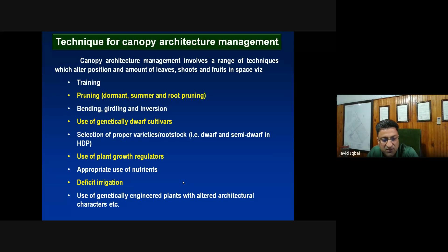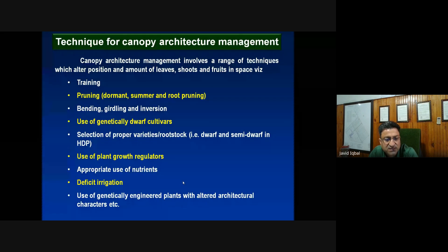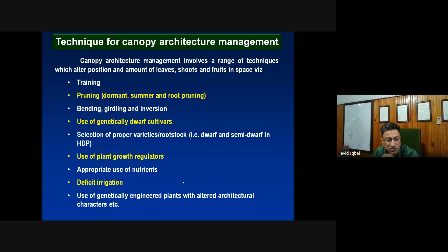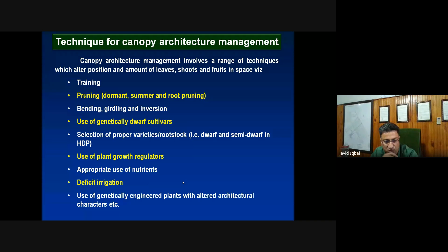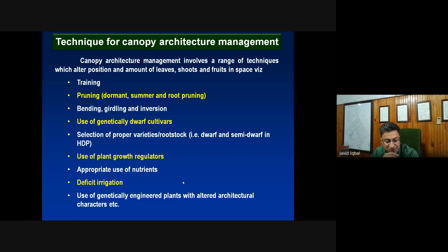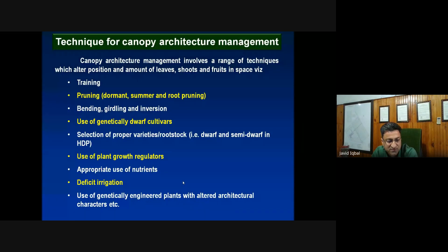Appropriate use of nutrients can also modify plant growth: higher potassium and zinc reduce overall plant size while increasing shoot thickness, and limiting nitrogen reduces plant vigor. Deficit irrigation also reduces plant size, helping fit plants into high density plantation. Genetically engineered plants with modified architecture are also being developed to produce small plants with higher yield potential suitable for high density systems.